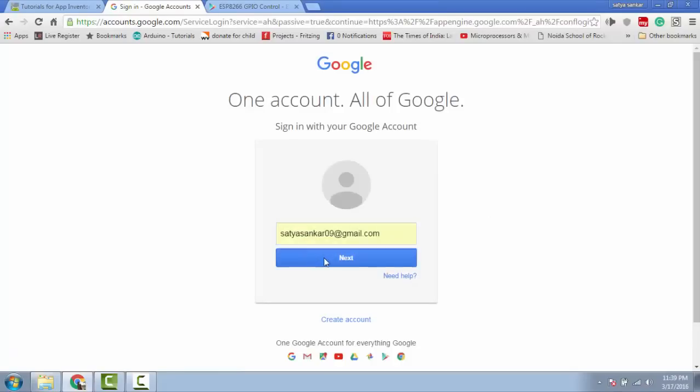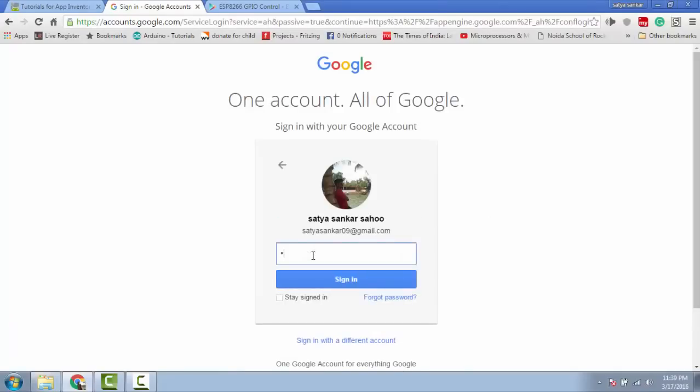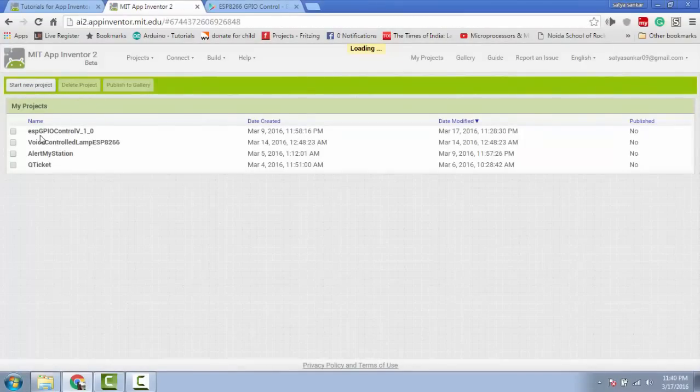It will redirect to your Google login page. Log in with your Google credentials. Click on start a new project. Here I have already created an Android app.